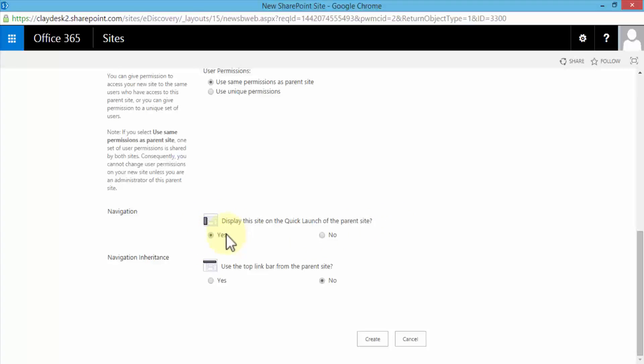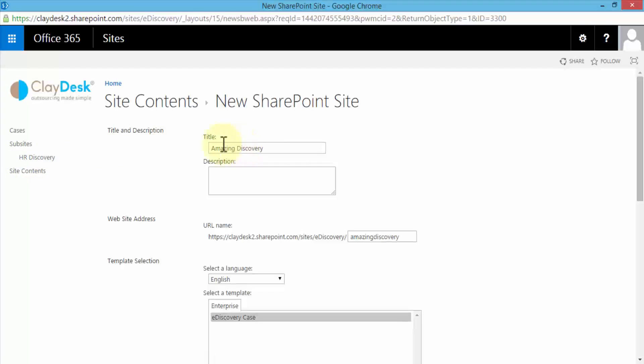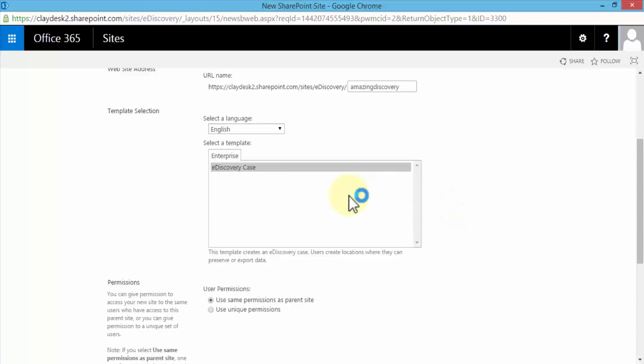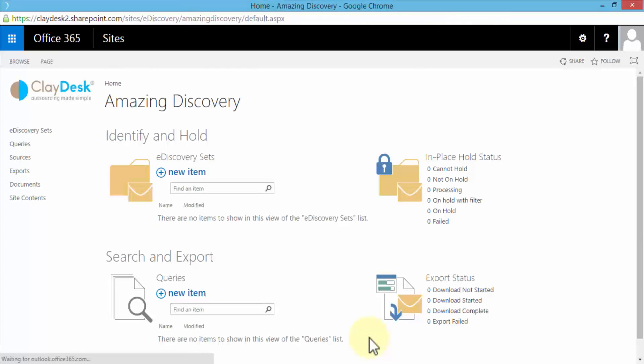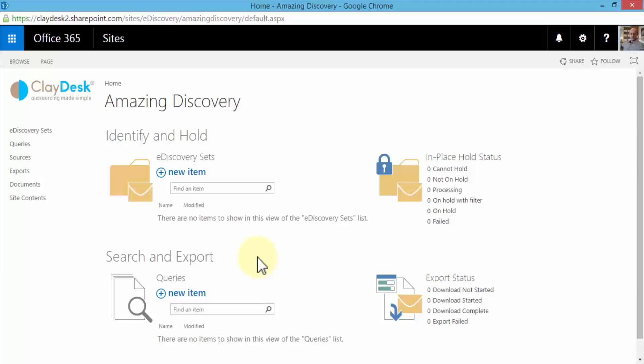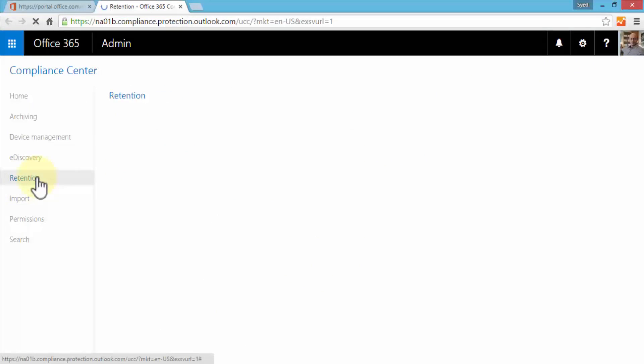The last couple of options are navigation. Display the site on quick links or quick launch of the parent site, which is yes - in other words on my left navigation pane on the SharePoint site I will see the Amazing Discovery link. Navigation inheritance - use the top link bar from the parent site, I'm going to say yes as well. Let me scroll up before we create just to verify. Here's our title - notice on the left navigation I already have the HR discovery created. The Amazing Discovery is also going to be created as a site. Here's the website address. It's an e-discovery case. I've set the permissions, navigation and navigation inheritance, and we're ready to click Create. This takes us to the Amazing Discovery page where I can specify or add holds or create queries to search. I'll cover this in the subsequent lesson. At this point I just wanted to go through the e-discovery option within the Compliance Center.